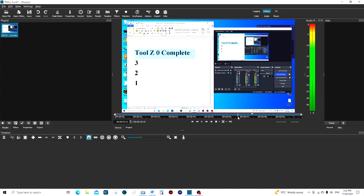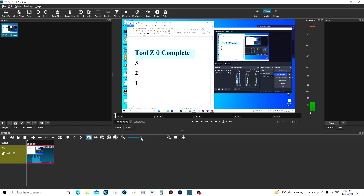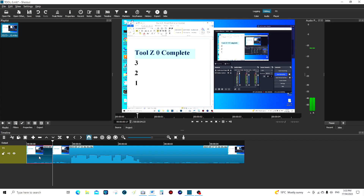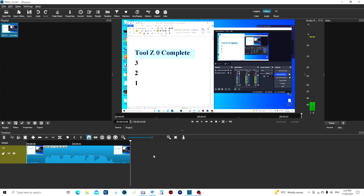What you do is cut that and bring it down here onto the storyboard. We're going to expand that so we can see what we're doing. We don't want this part here — we want it short and sweet. So we cut that there, delete that bit, take that there, split, highlight, delete.